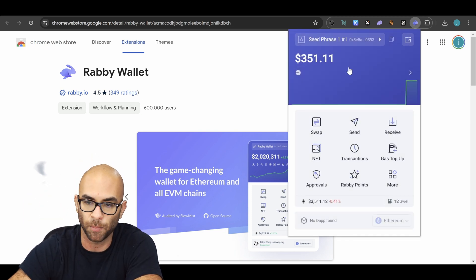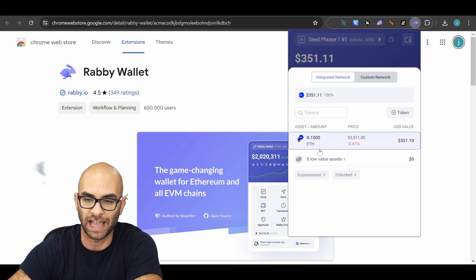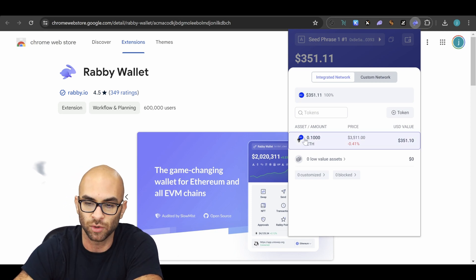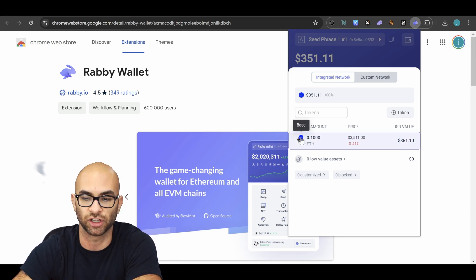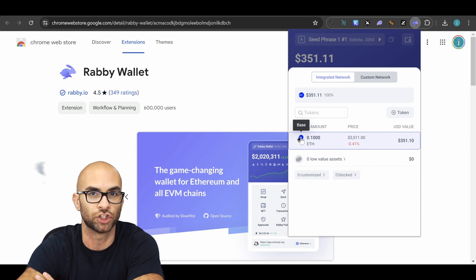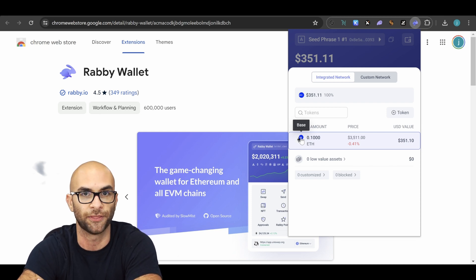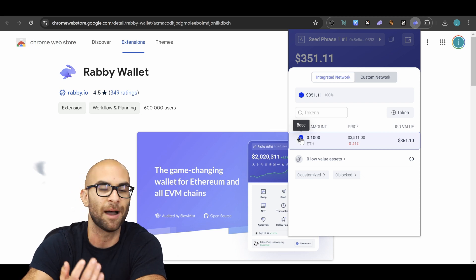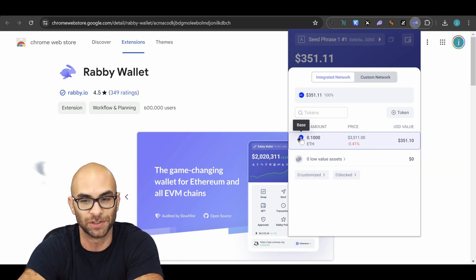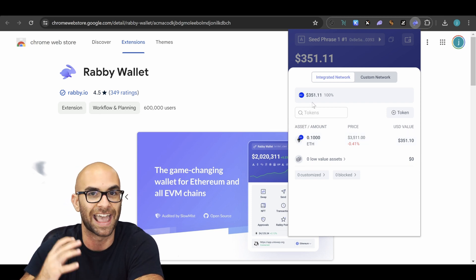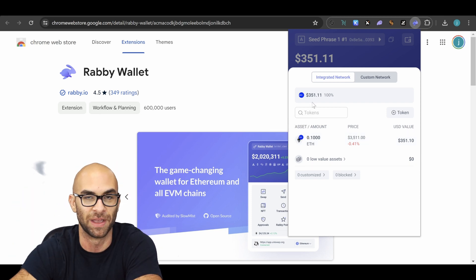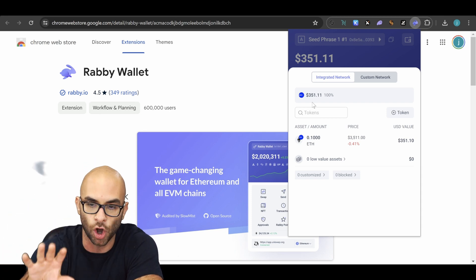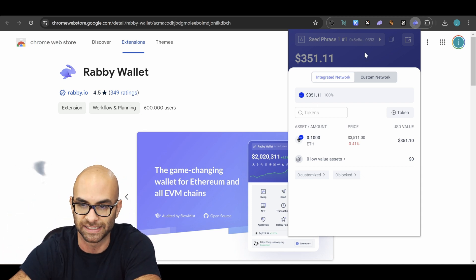For example, on this wallet I might have 0.1 Ethereum, but as you notice, this is actually on the Base chain, not on Ethereum. So if I wanted to interact on Ethereum, I'm not going to be able to do so because I don't actually have any Ethereum in my wallet that's on the Ethereum network — it's all on the Base network.